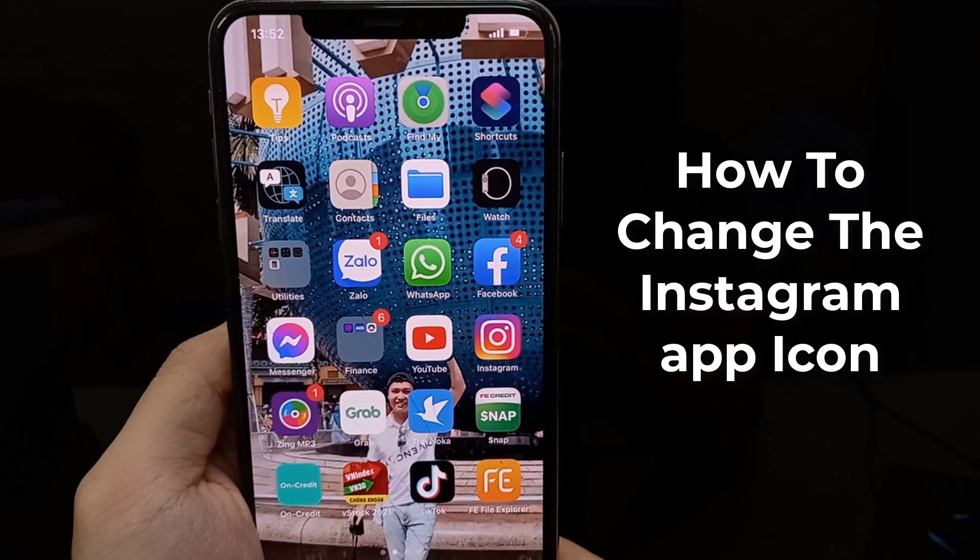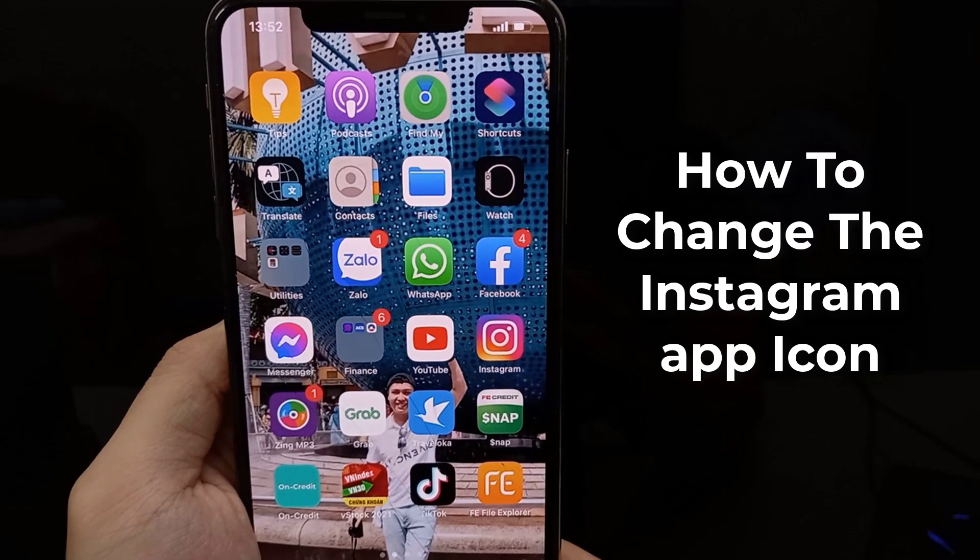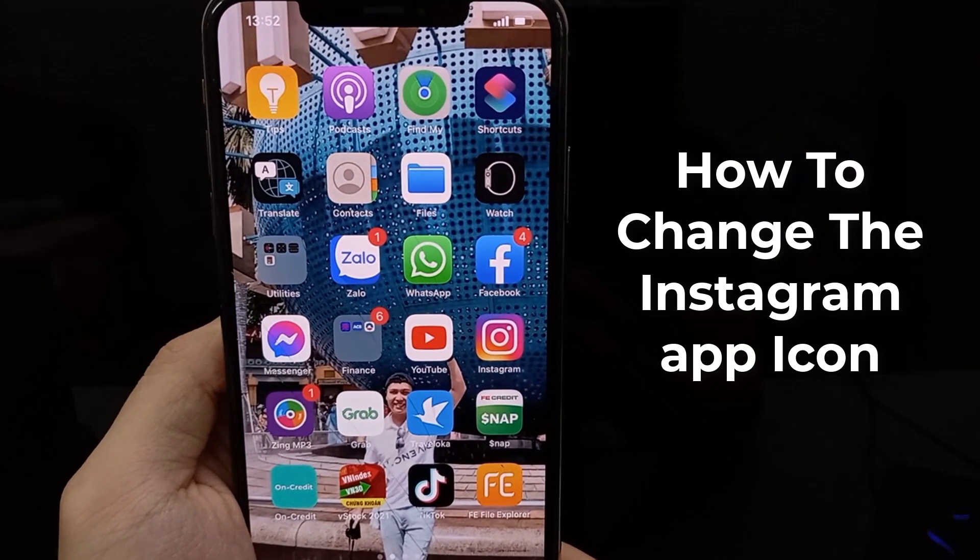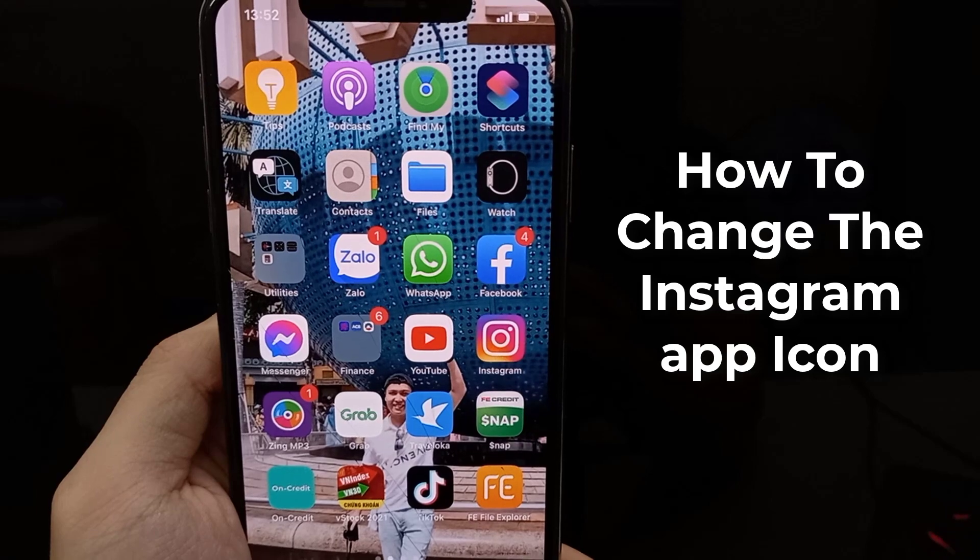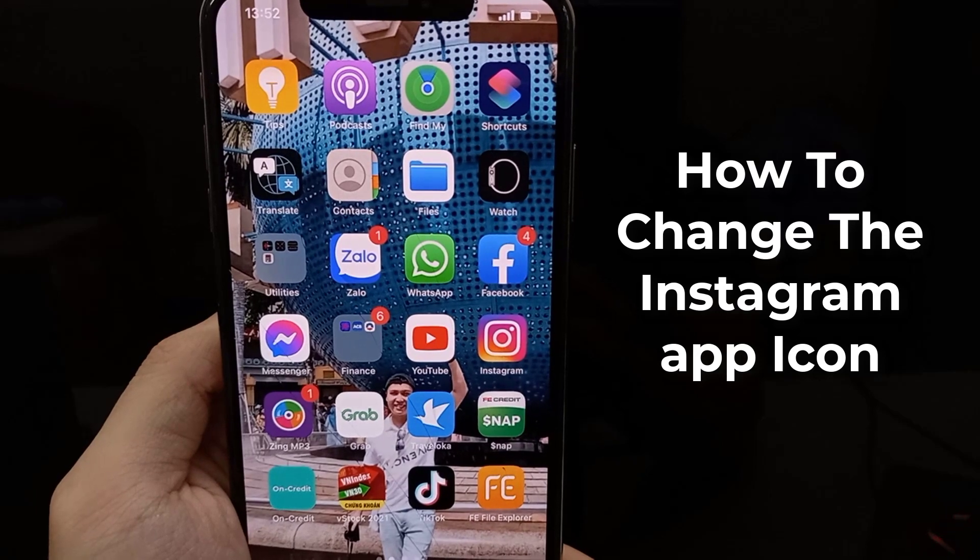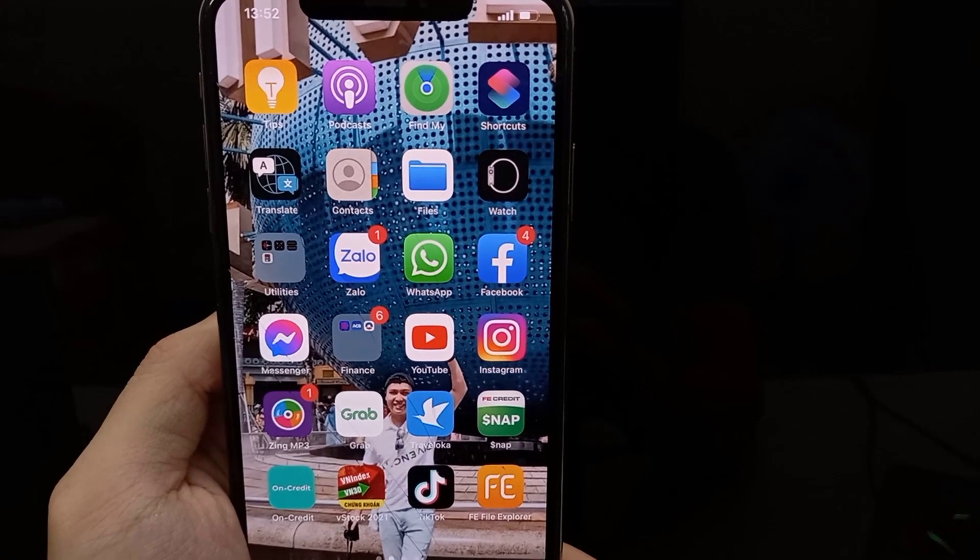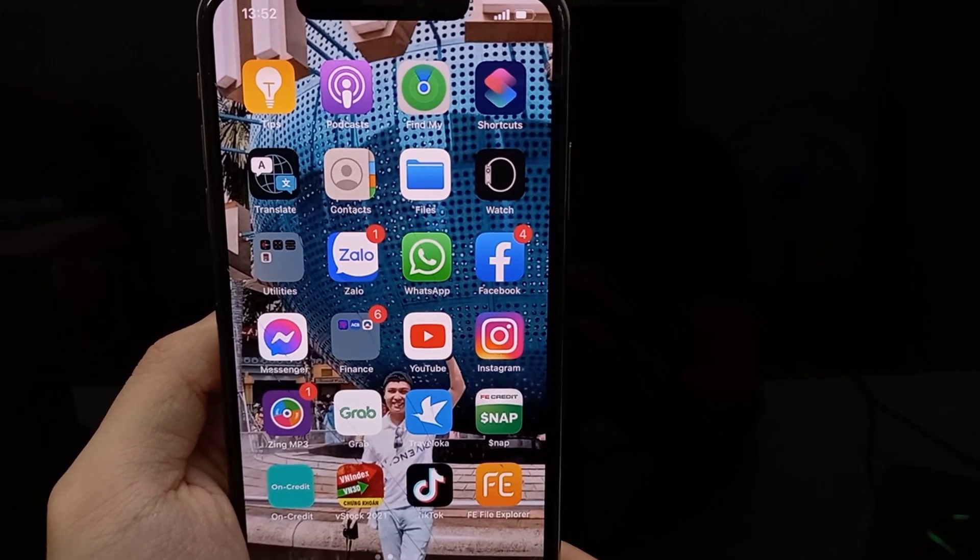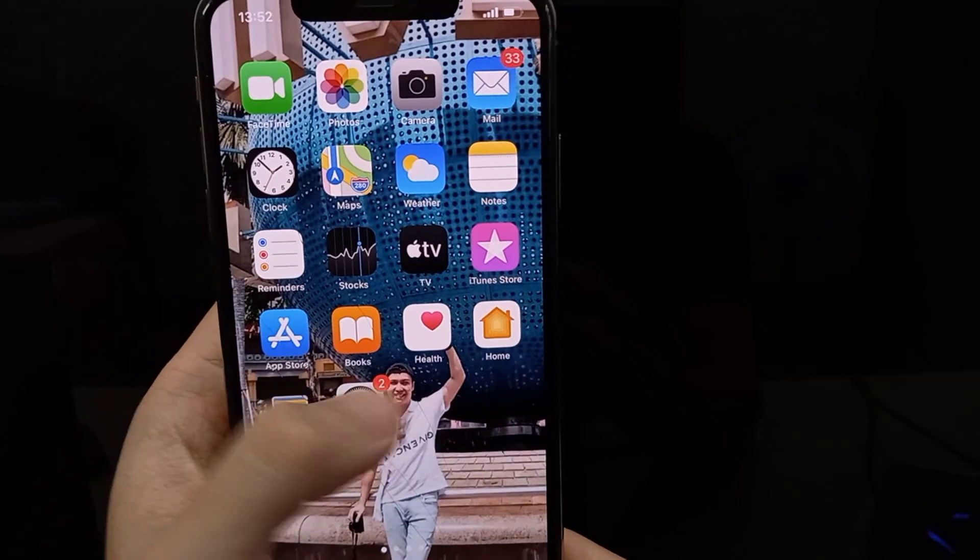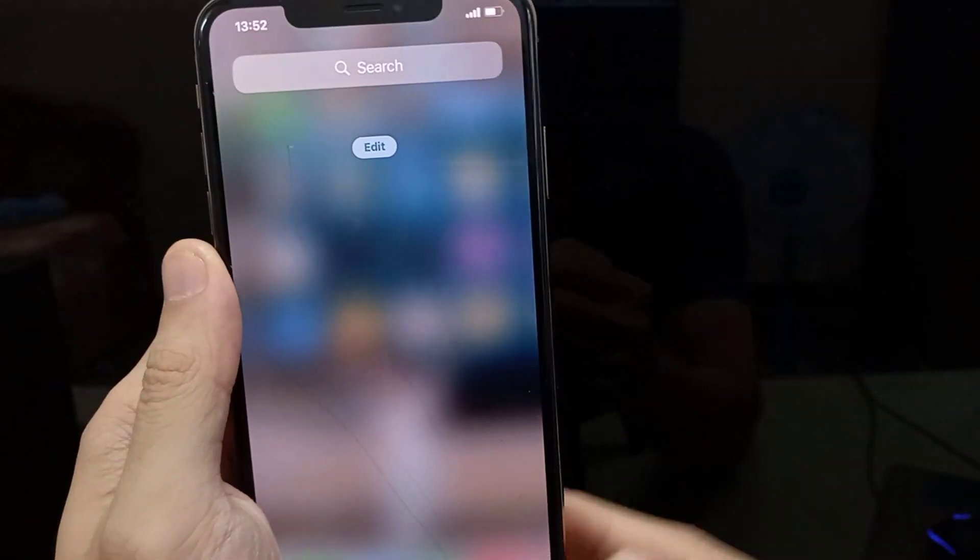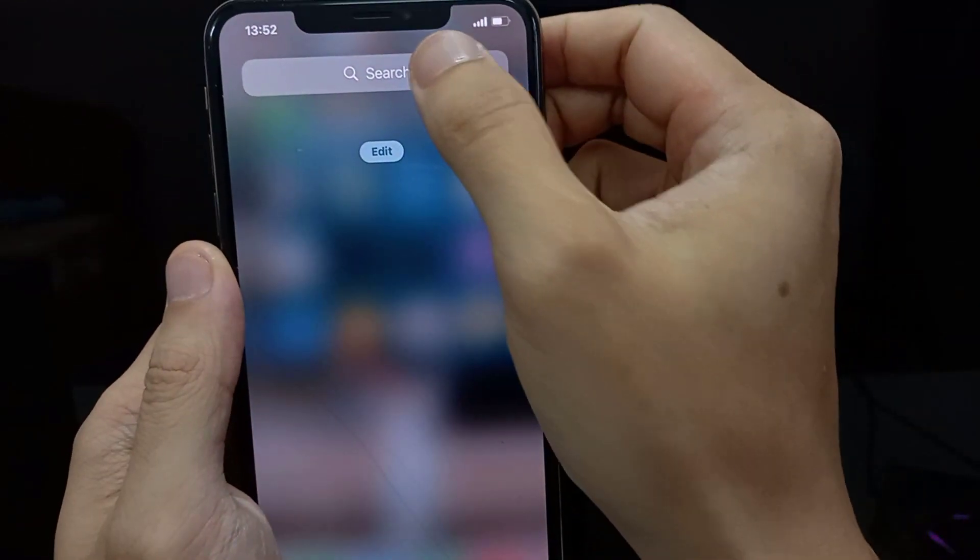Hi guys! In this video, we will show you how to change the Instagram app icon on your iPhone. The trick is possible using Apple's Shortcuts app, which allows you to use any image as an icon.